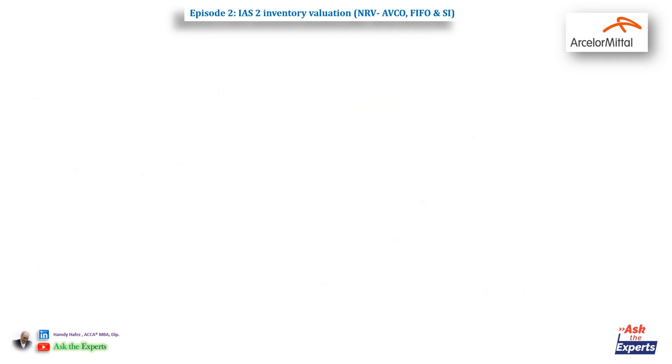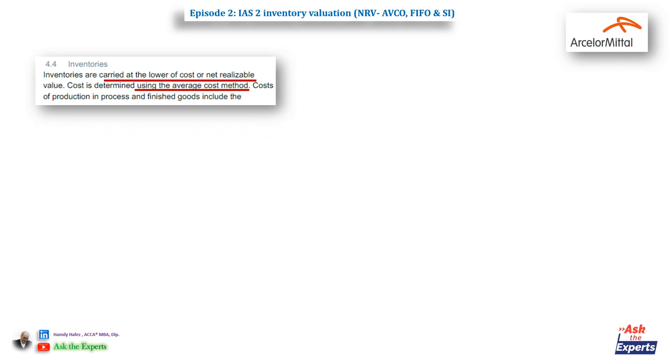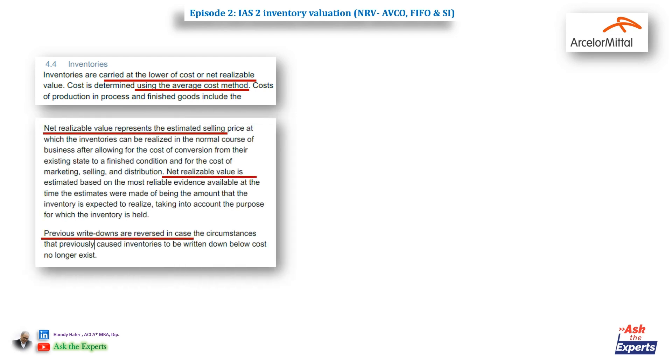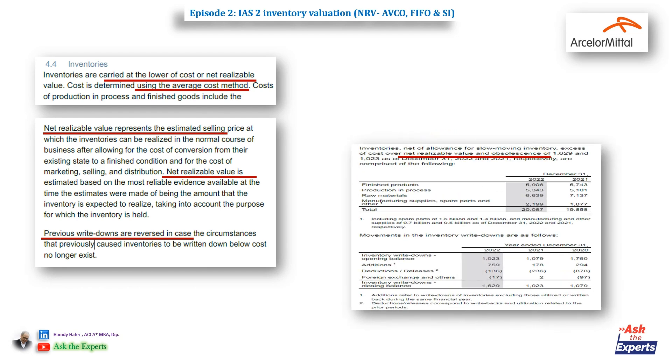The third global case study is ArcelorMittal. Again, inventories are carried at the lower of cost or net realizable value, and cost is determined using the average cost method. It discloses the inventory and the movement in the inventory write-down.